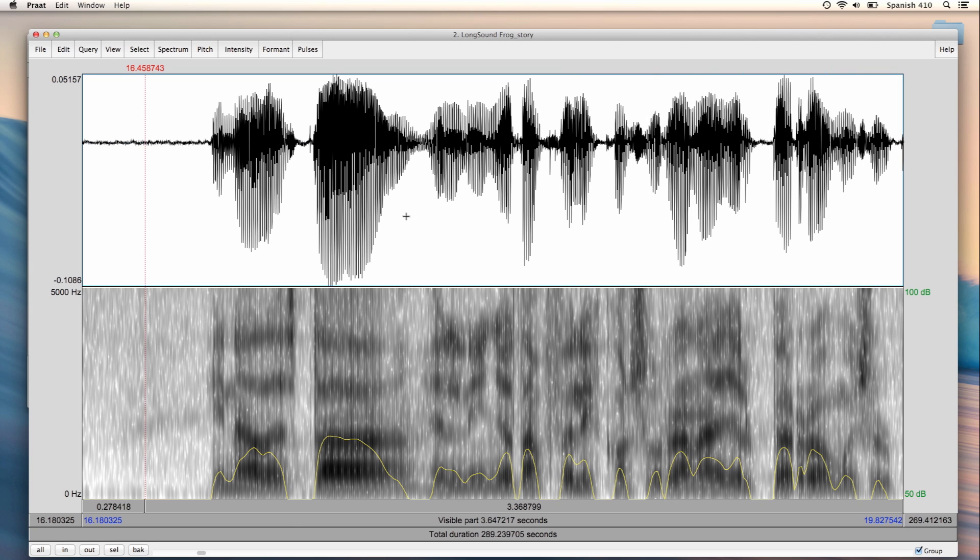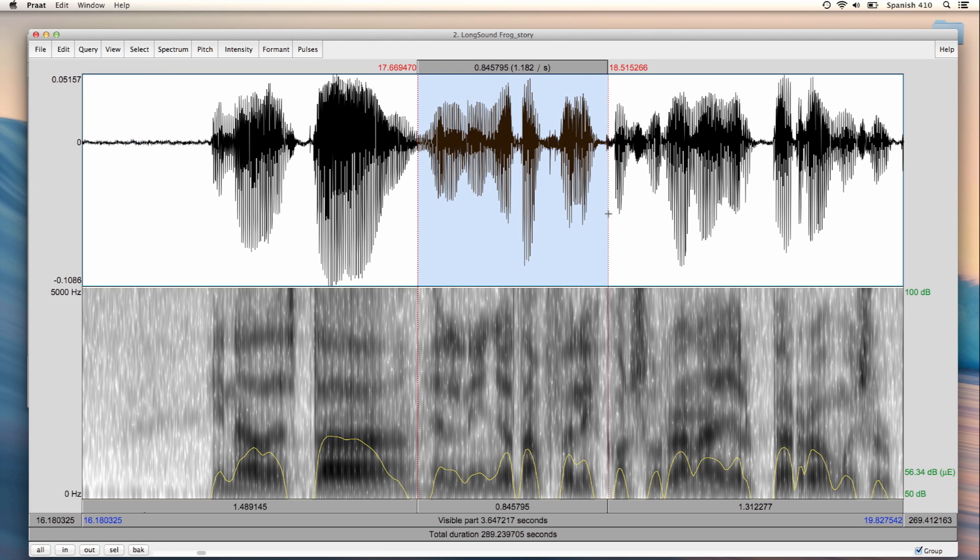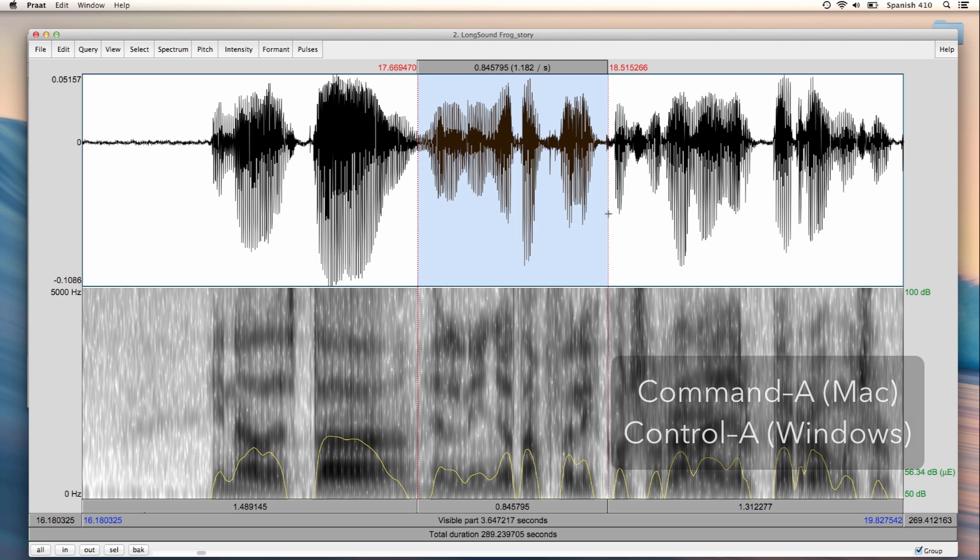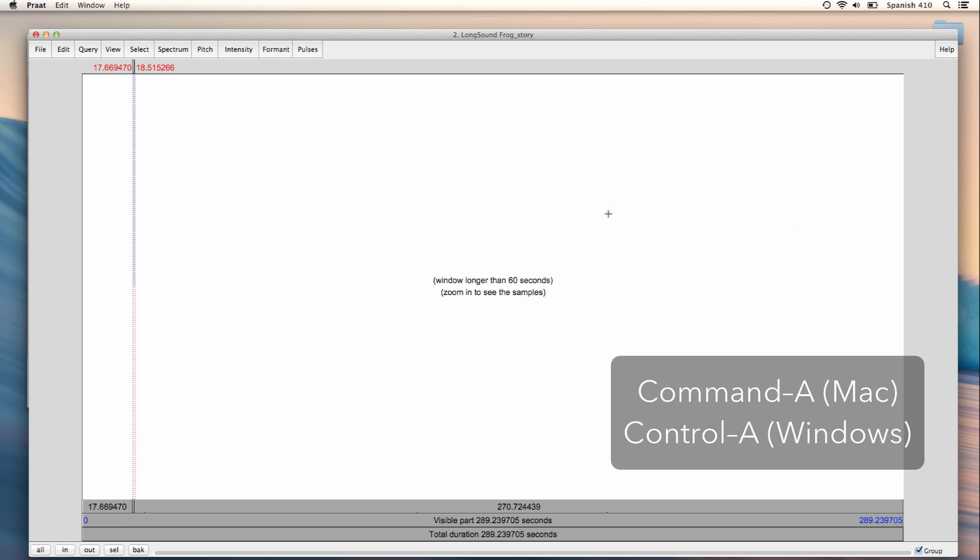I can also select a part of the file and play the selection by pressing Tab on my keyboard. Let's zoom out to see the whole file by pressing Command-A or Ctrl-A on Windows. As you can see, the waveform is not visible, because the window is longer than 60 seconds.